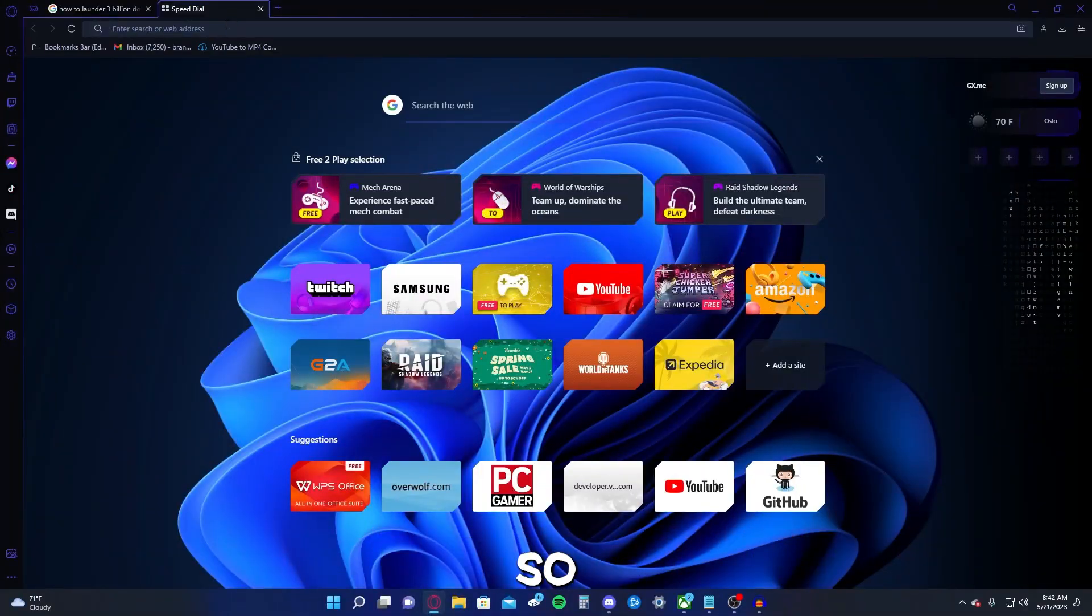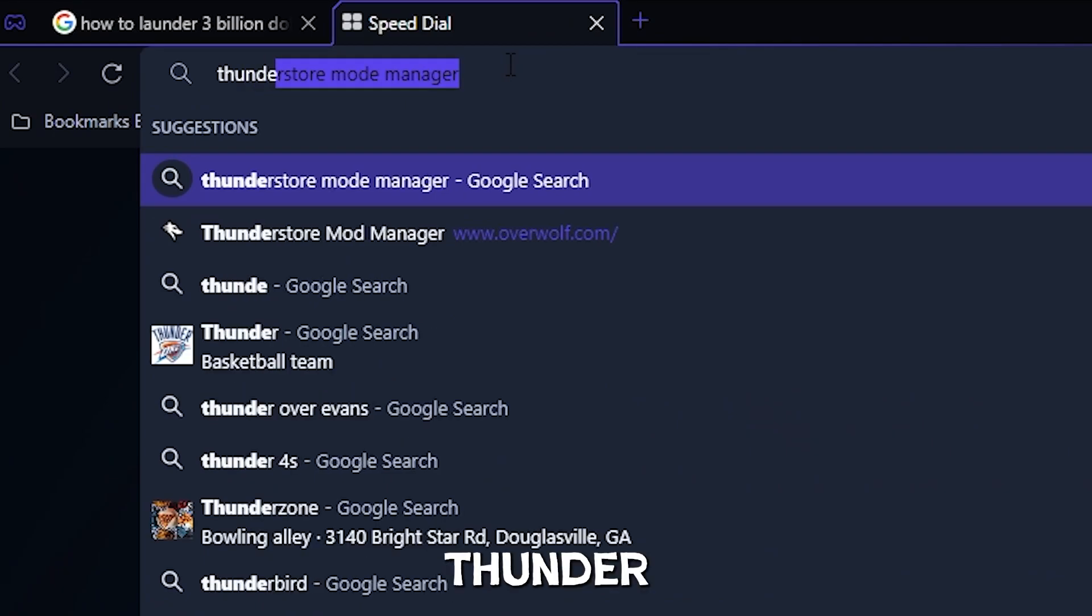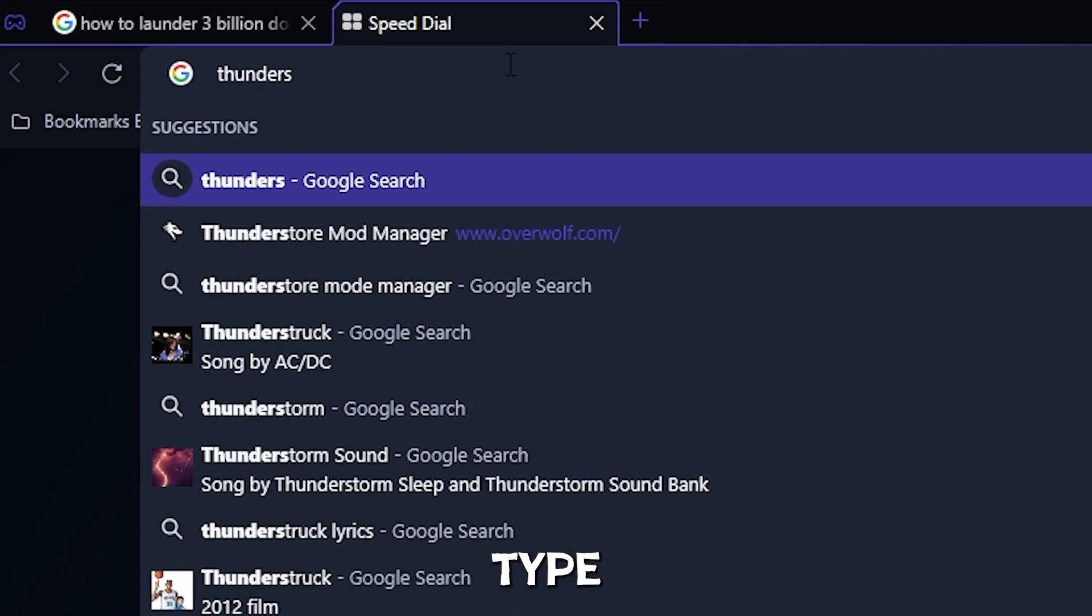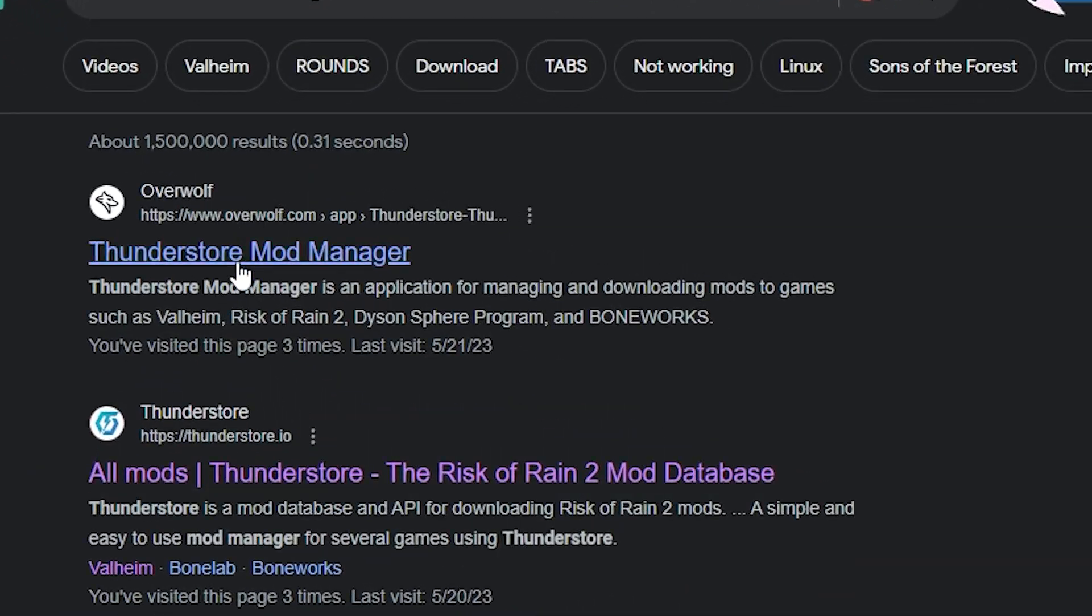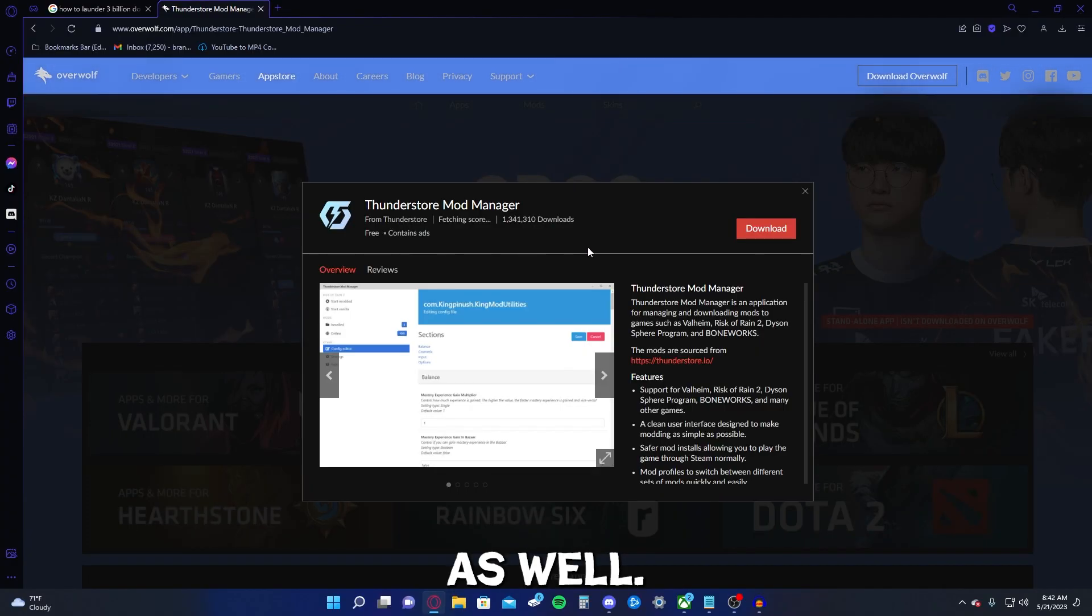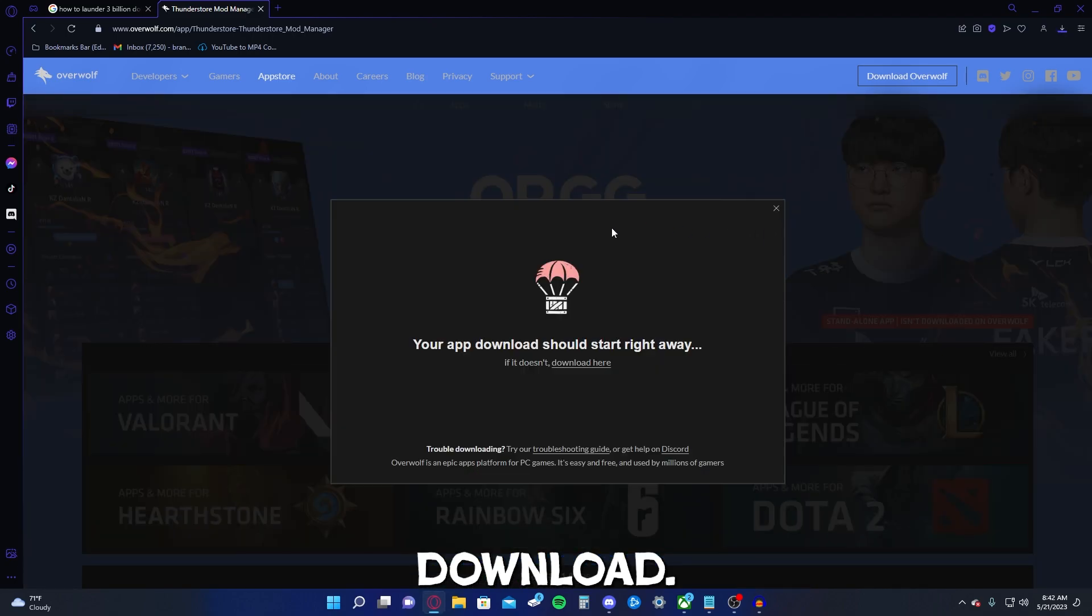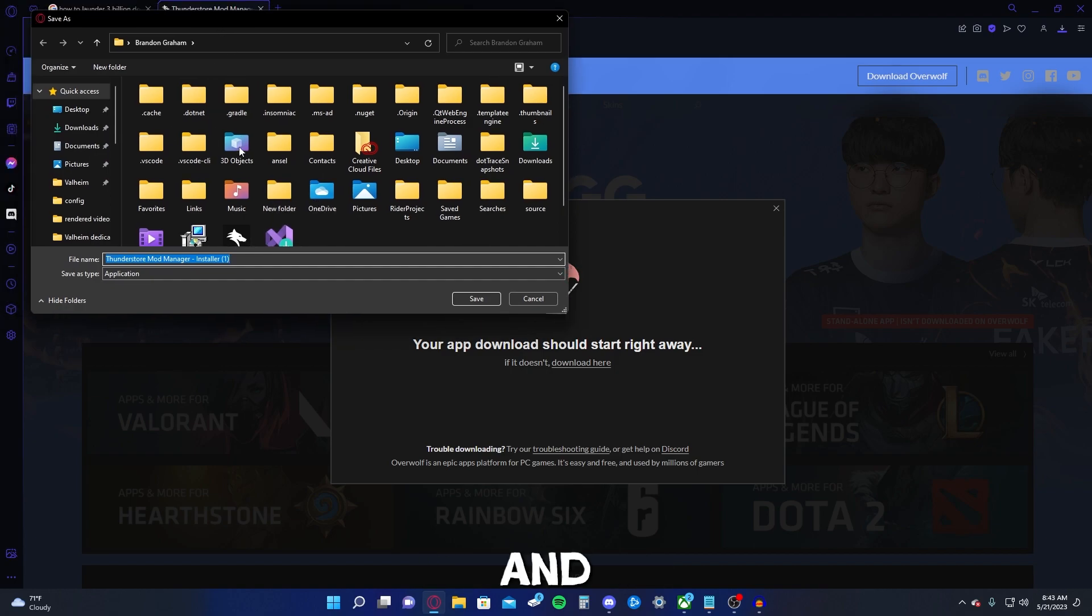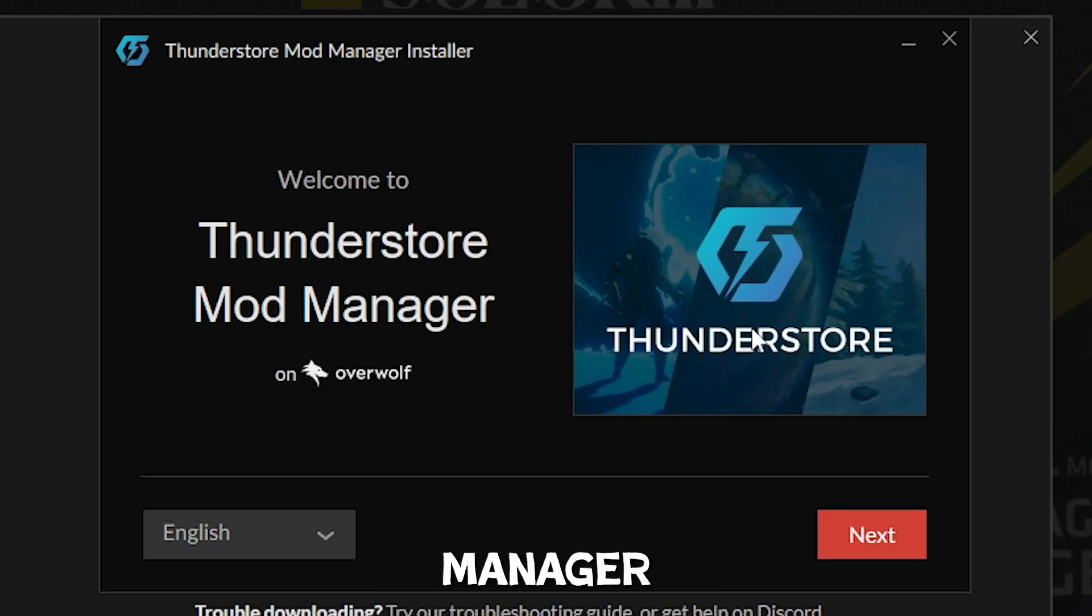So first things first, you're going to type in ThunderStore mod manager. Link in description as well. So it's going to pull this up. You could just go ahead and hit download. I'm going to go ahead and hit download and we're just going to save it. It doesn't matter. This is an EXE. So it's going to open up the ThunderStore mod manager installer.